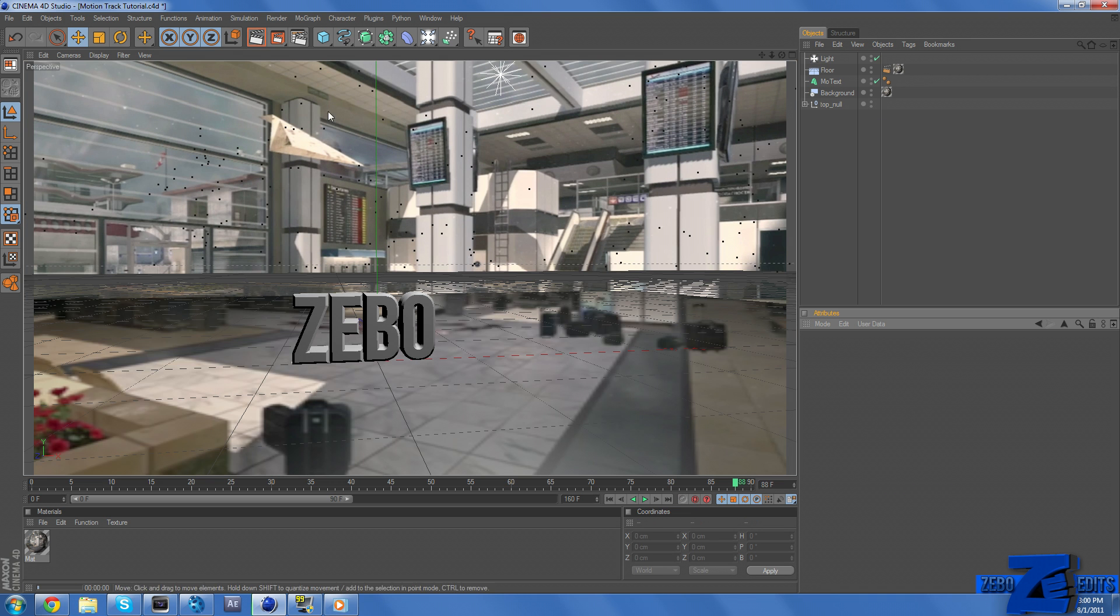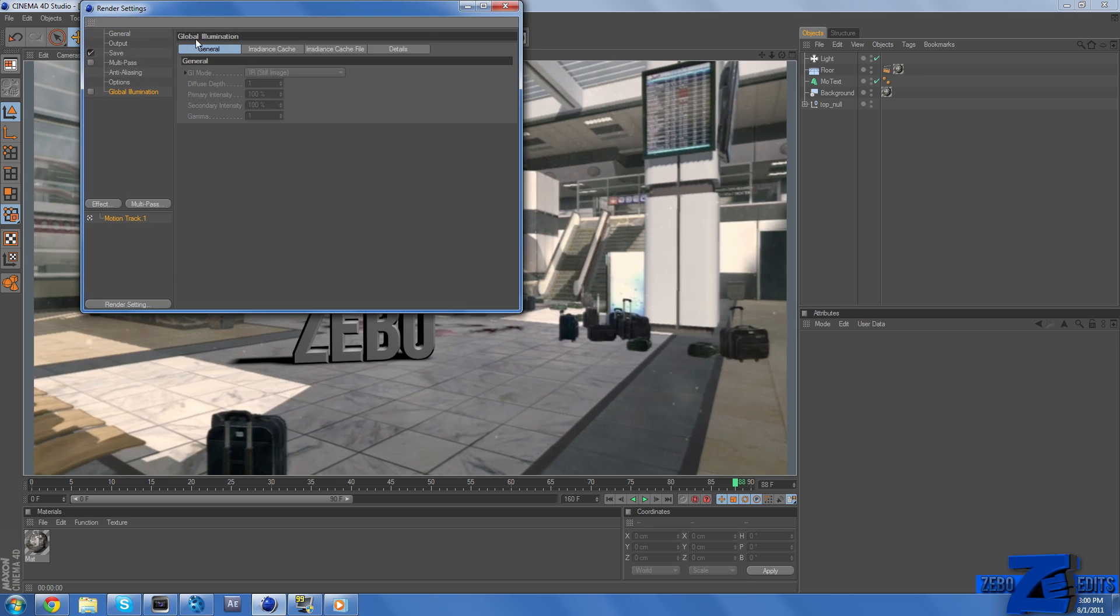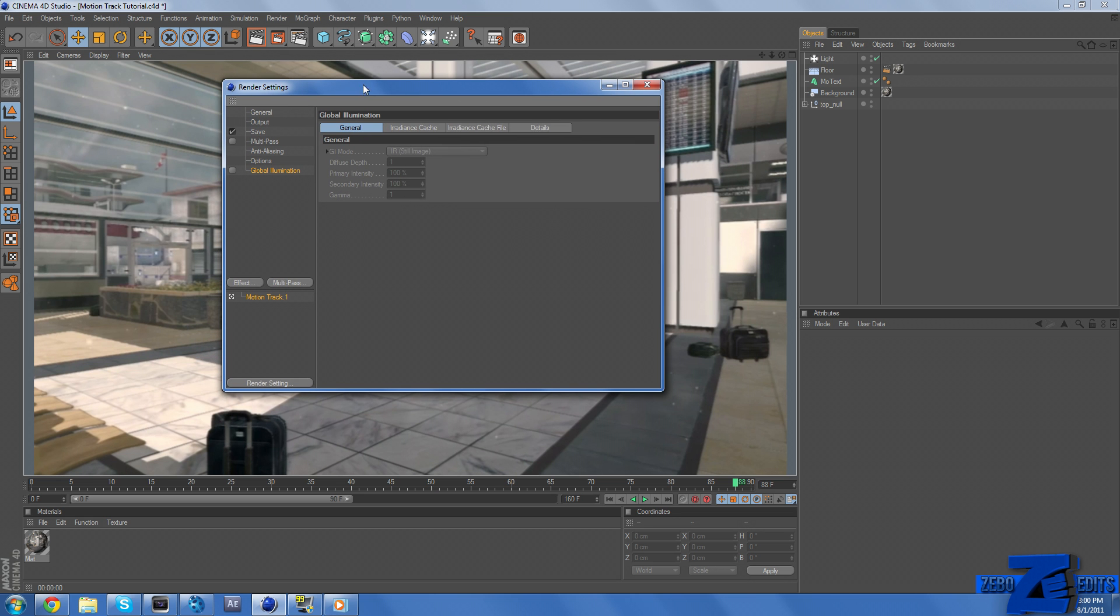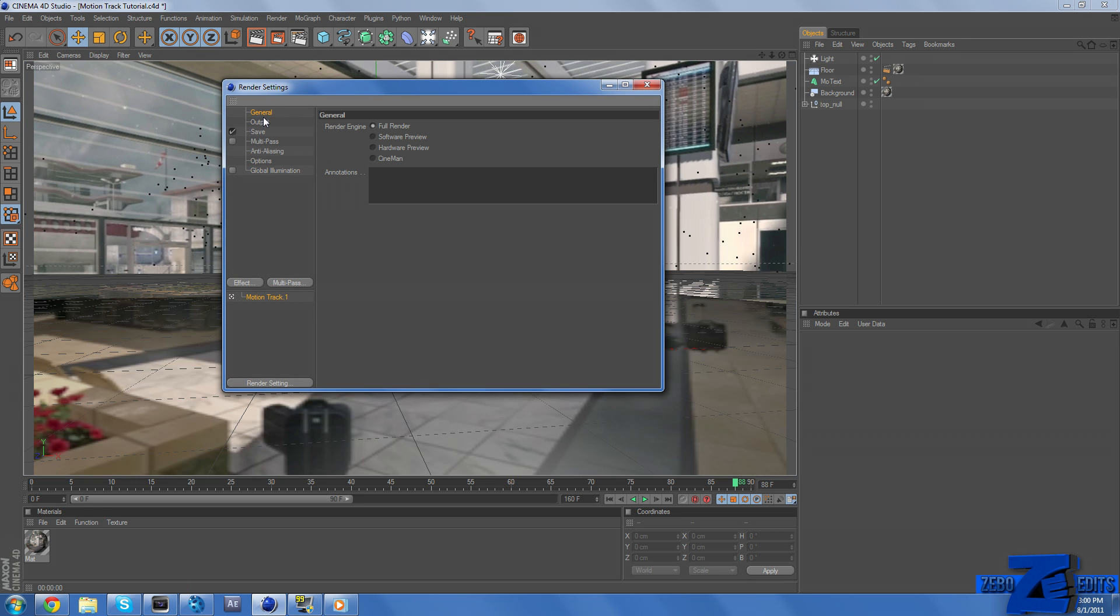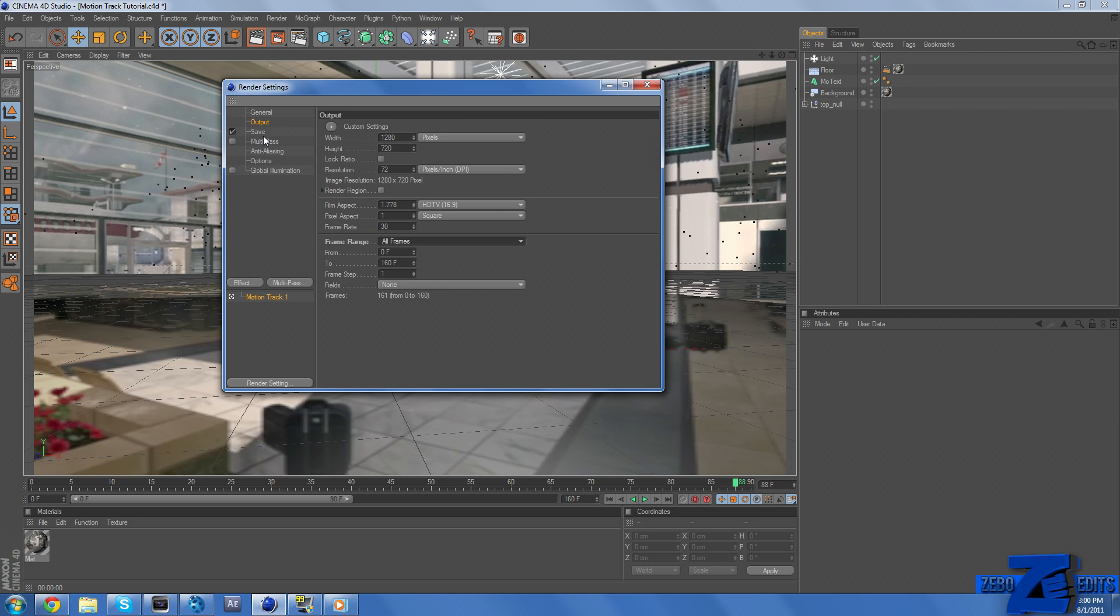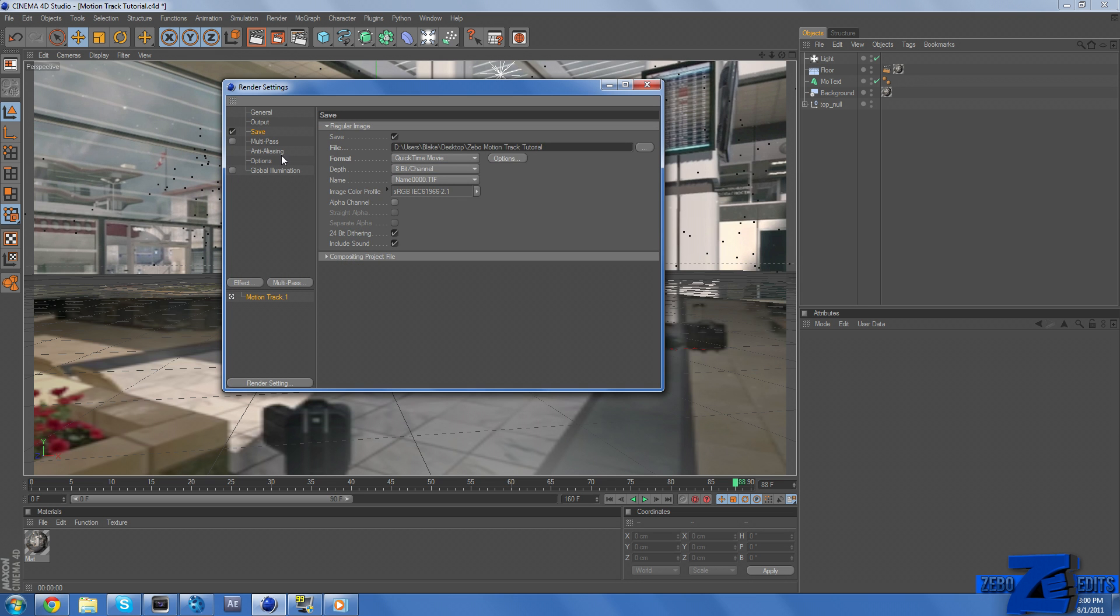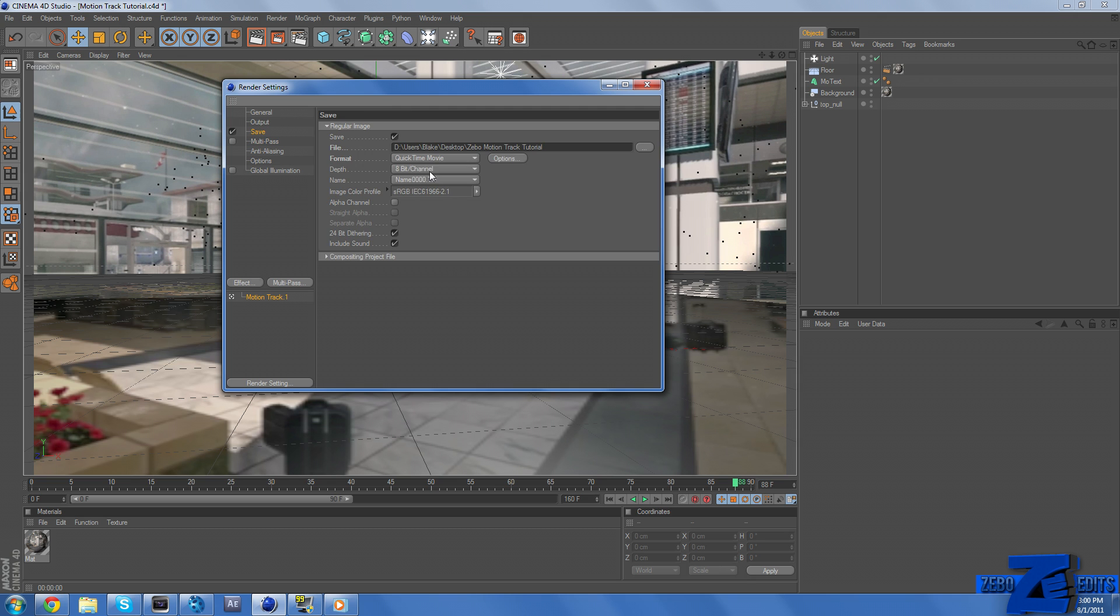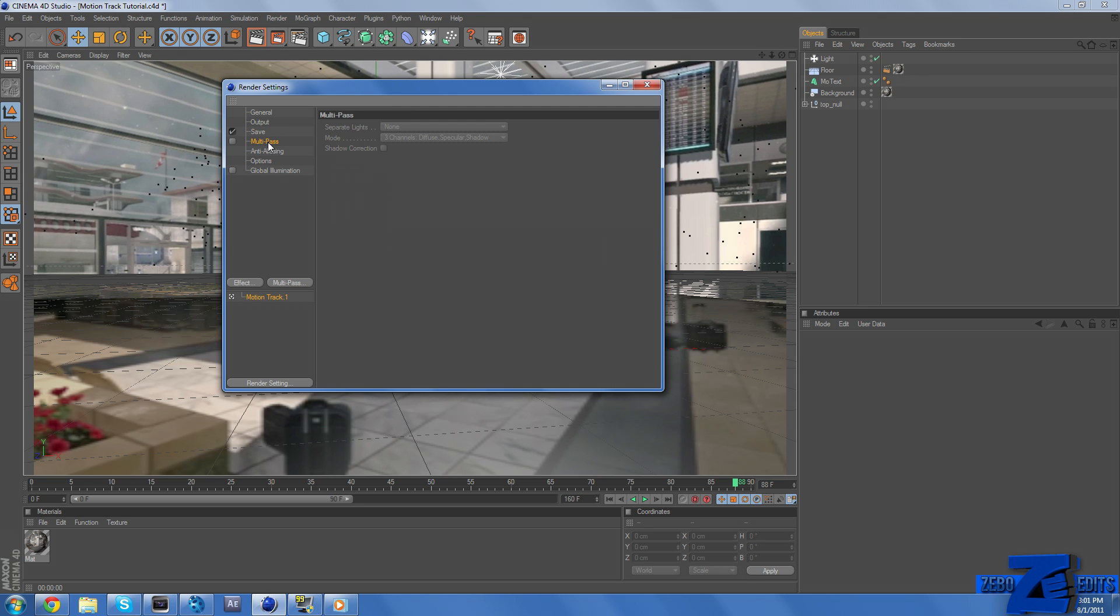Okay, so now that we have our shadow and our clip, we actually just need to render this out, and we're finished. And so just come up here to this little camera icon, or whatever you want to call that. And just come up here and make sure general is on full render, output 1280x720, 72 resolution. Make sure frame range is on all frames. Just save this to wherever you'd like. I'll save it to my tutorial as Zeebo Motion Track Tutorial.